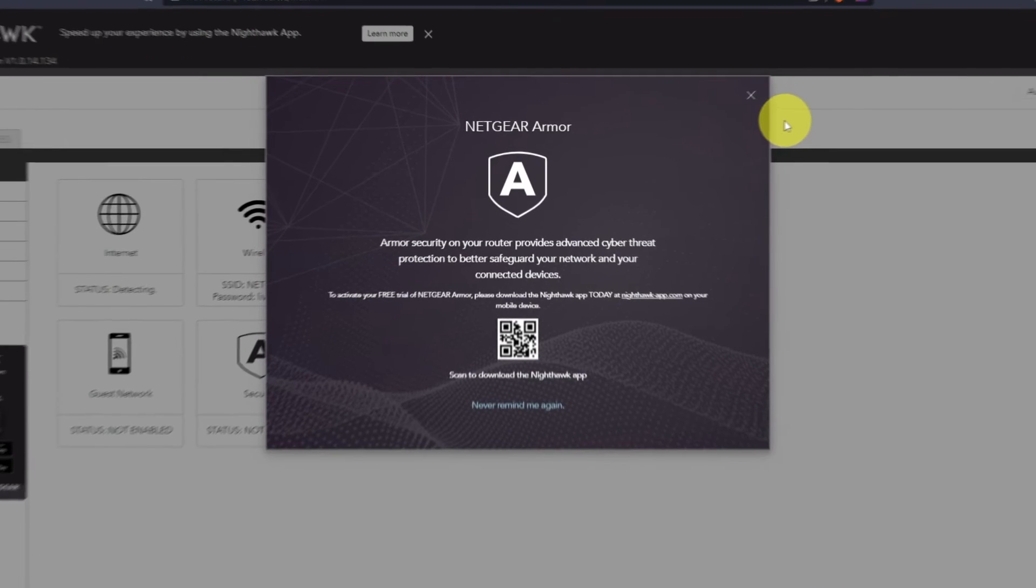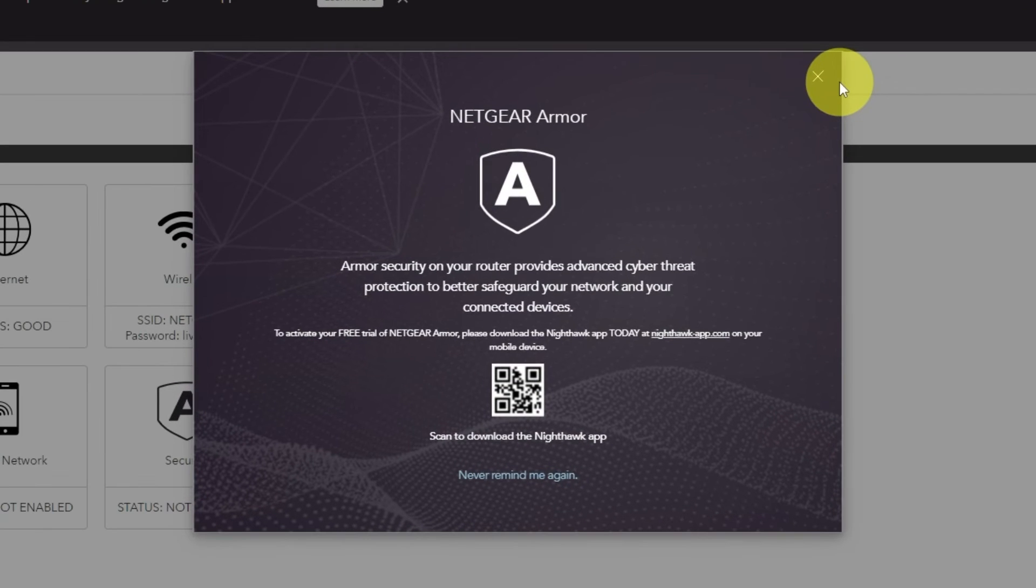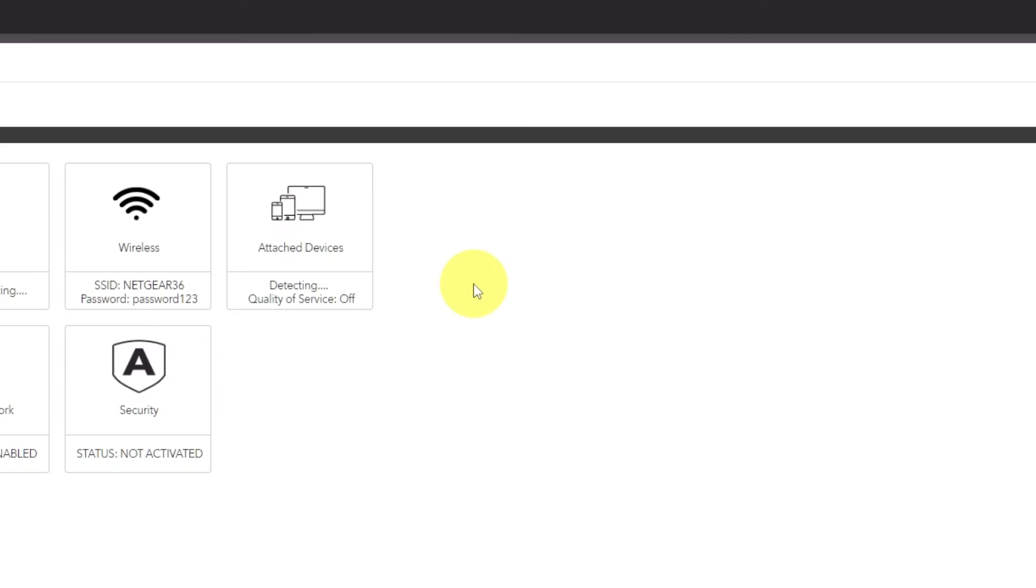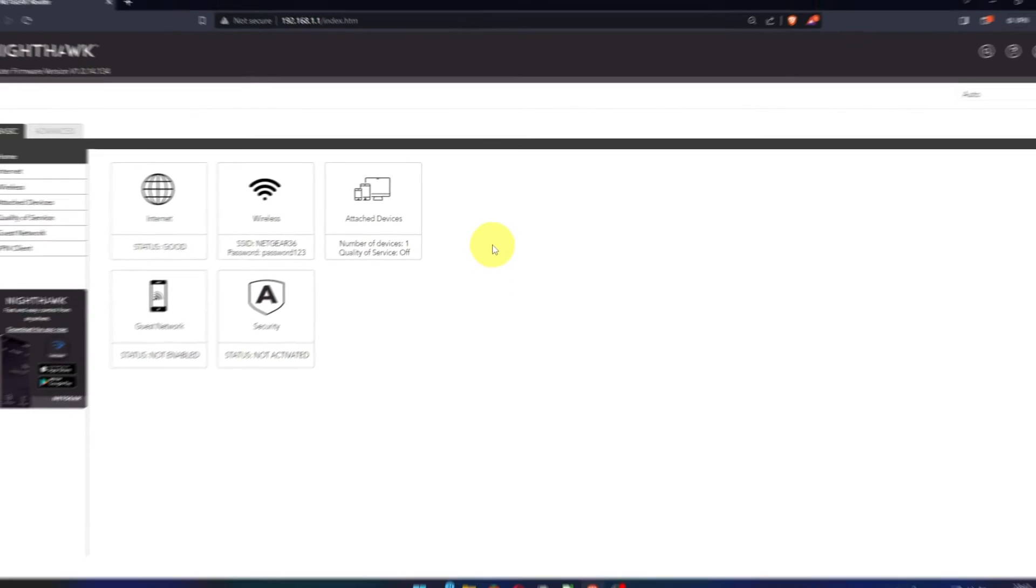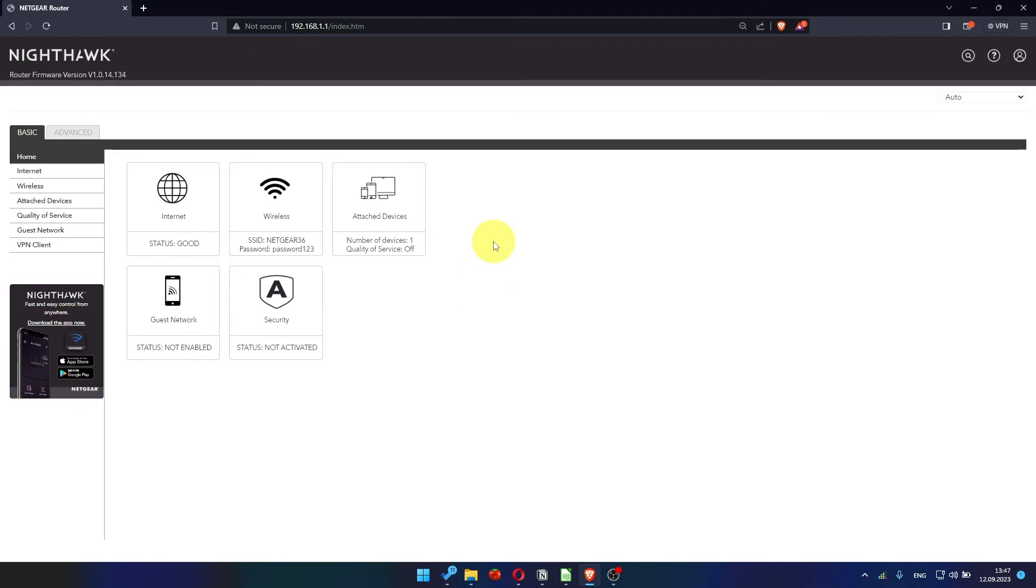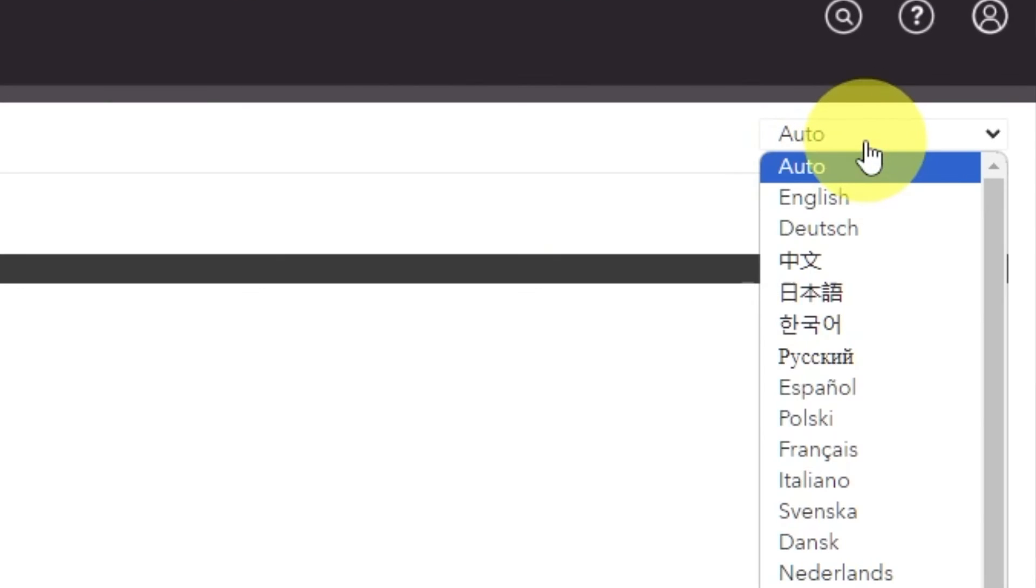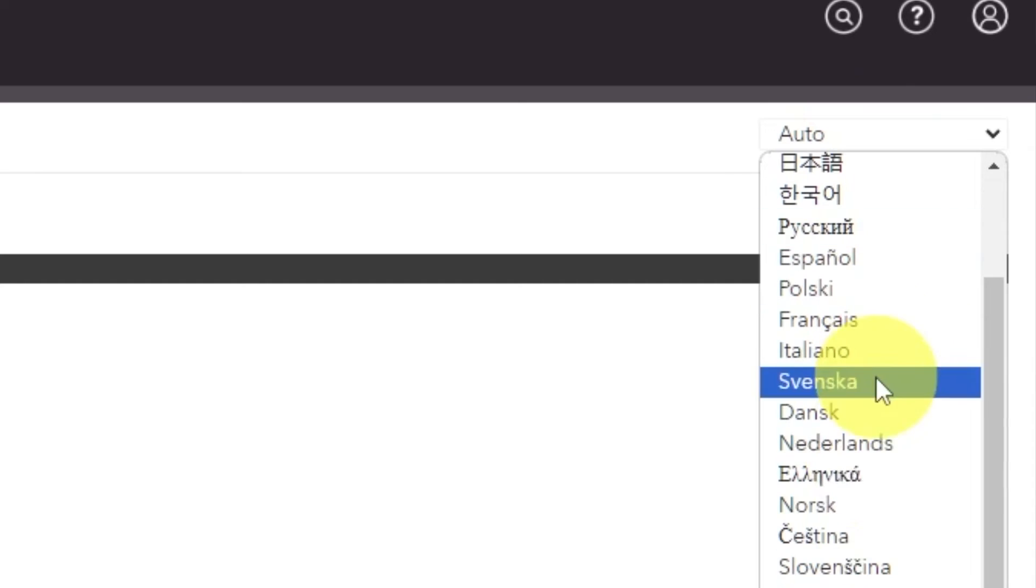Close this window. In the top right corner, you can modify the language of the router's website interface.